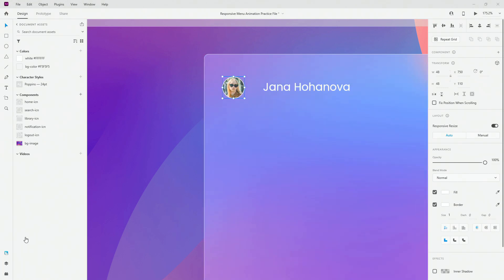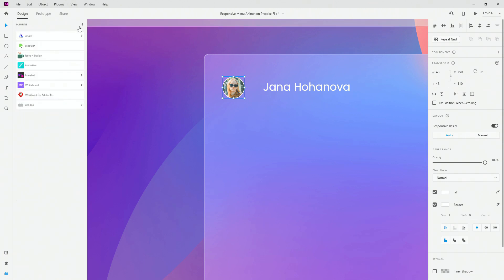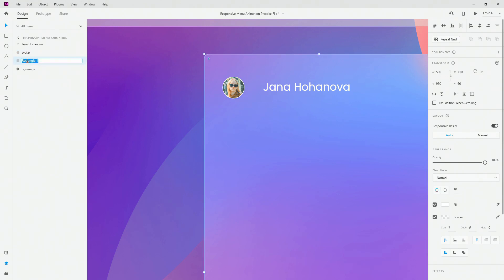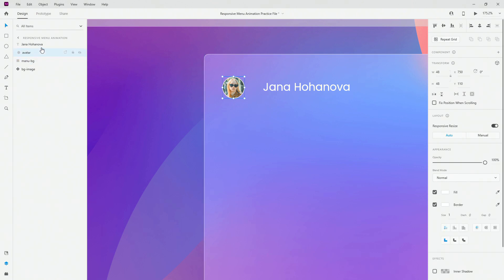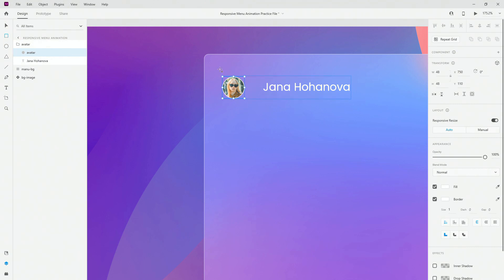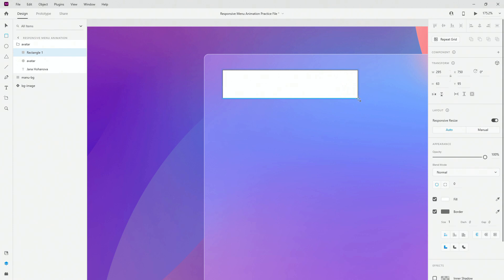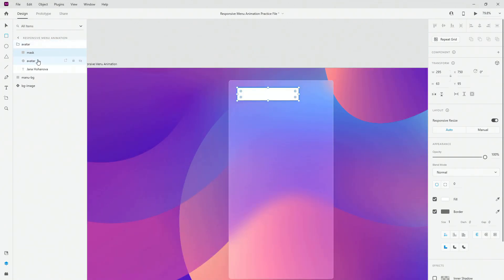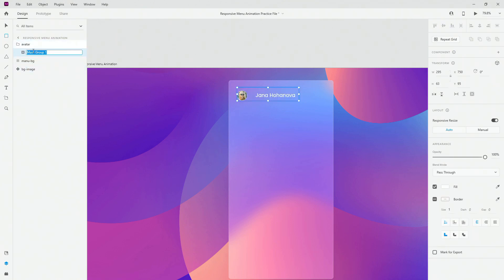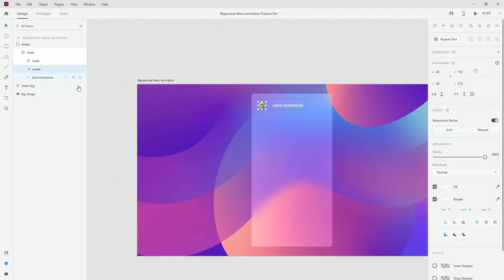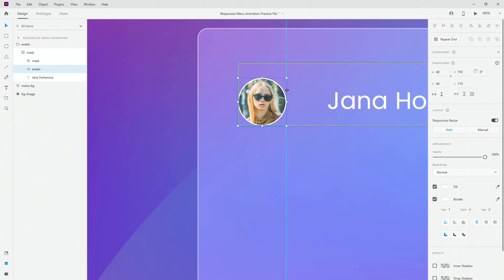You can use a plugin — for example there is an Unsplash plugin — to apply images, or you can simply drag and drop your image from your computer like I did. Let's rename the layers: this is going to be our avatar, and this is going to be our menu background. Let's group these two and call it avatar. I'm going to apply the mask using Shift+Ctrl+M, and drag a guide so I can snap my avatar and align all of my icons properly.